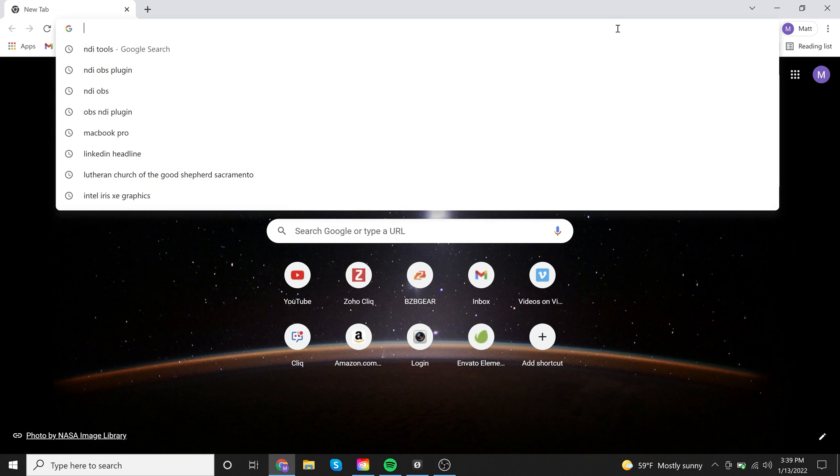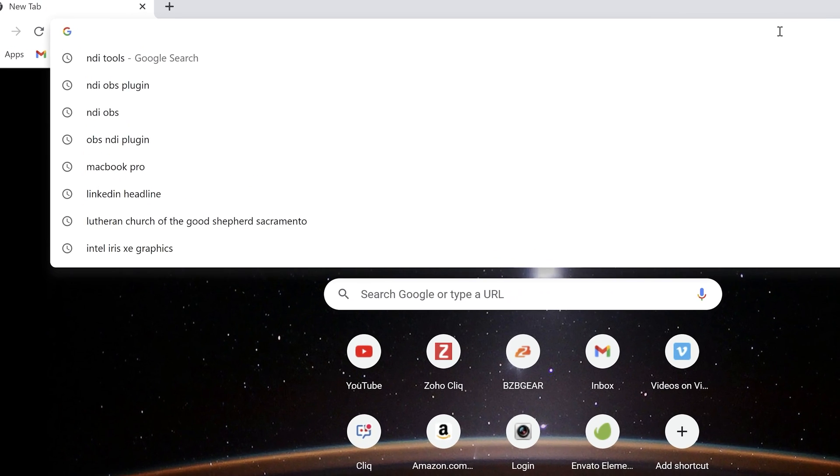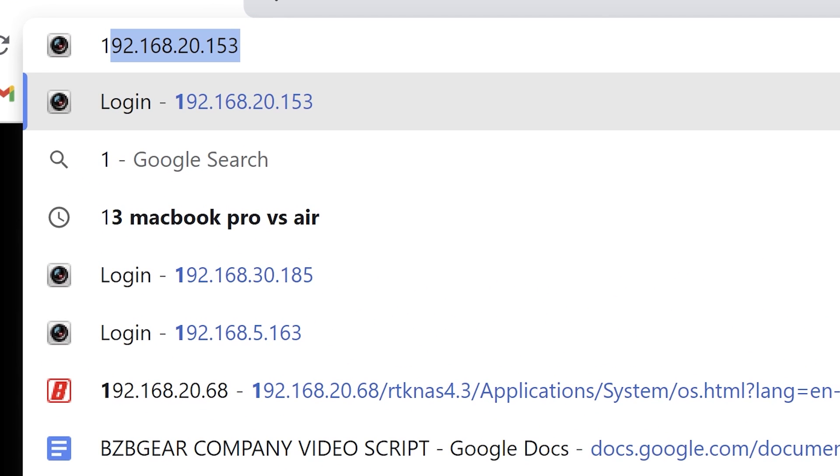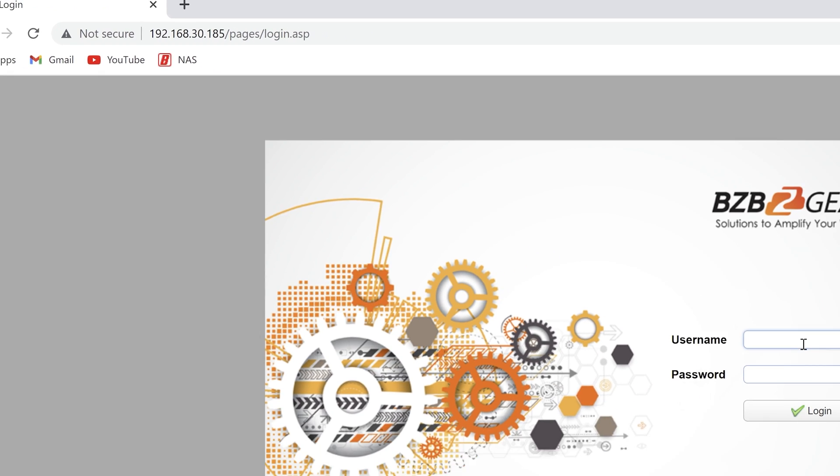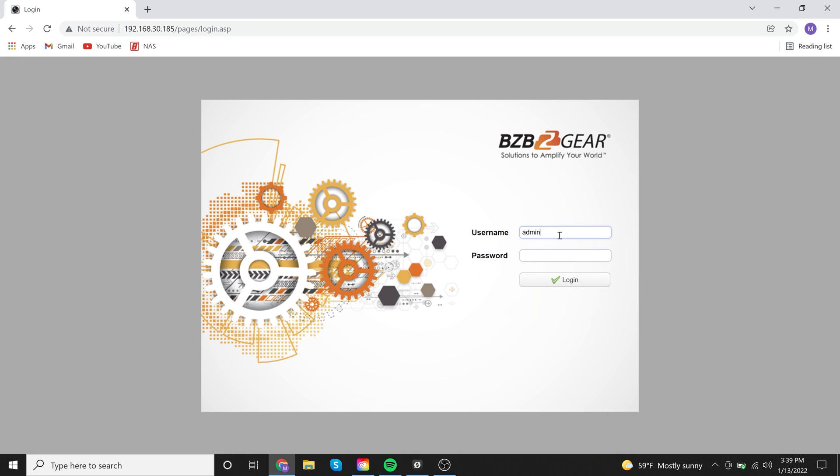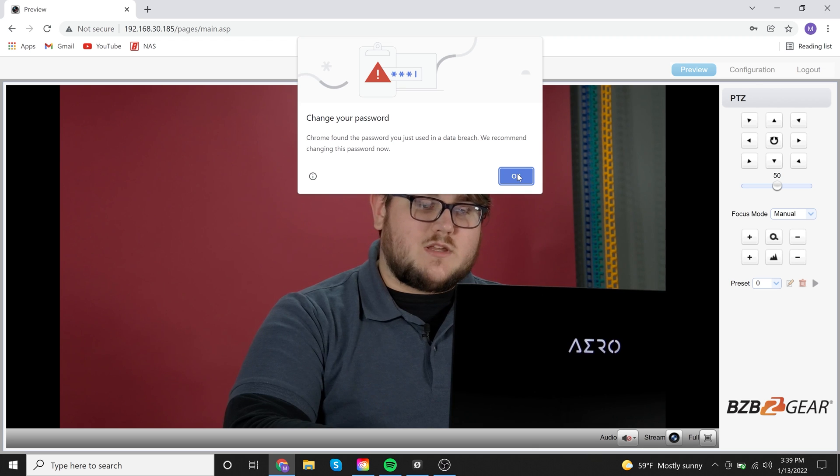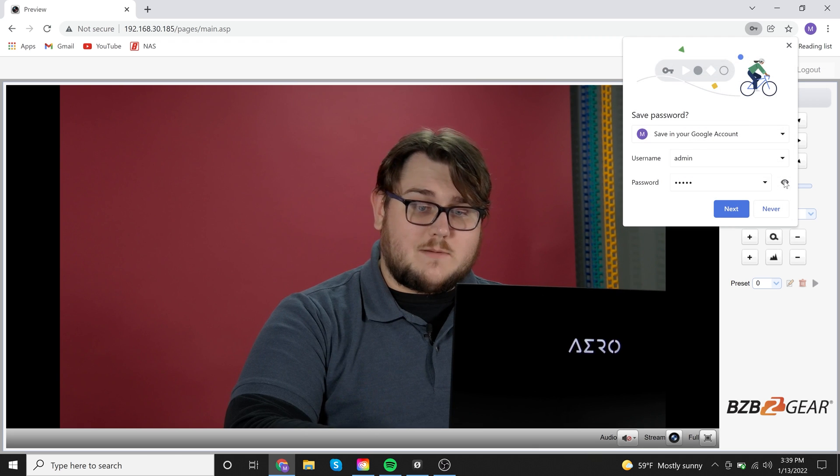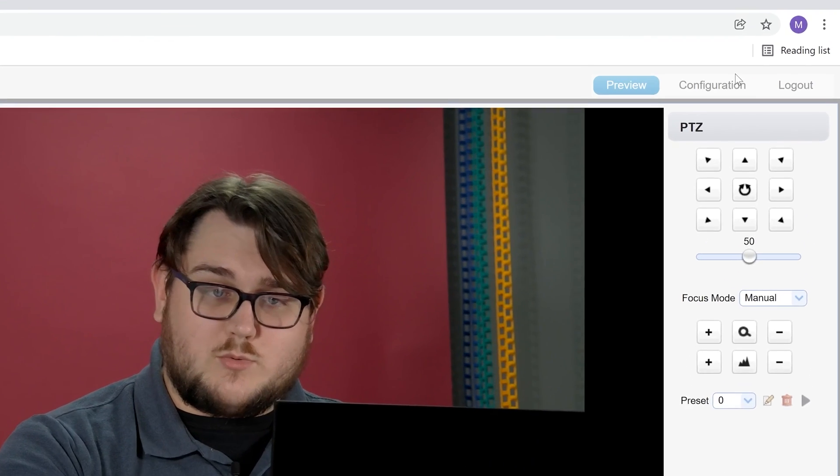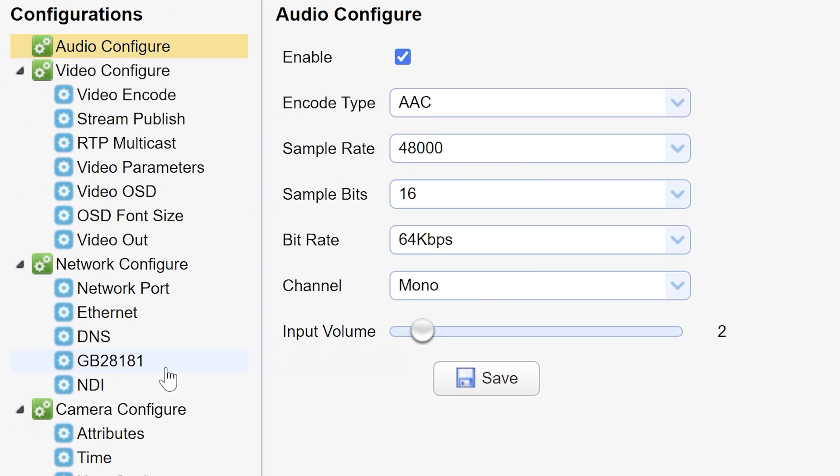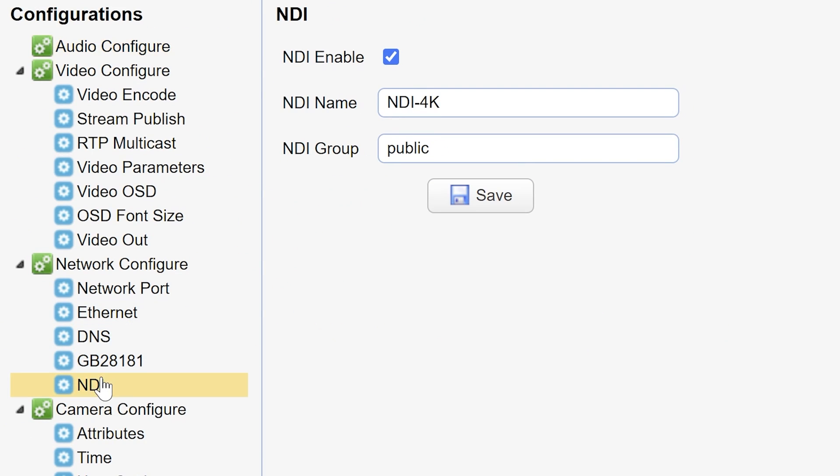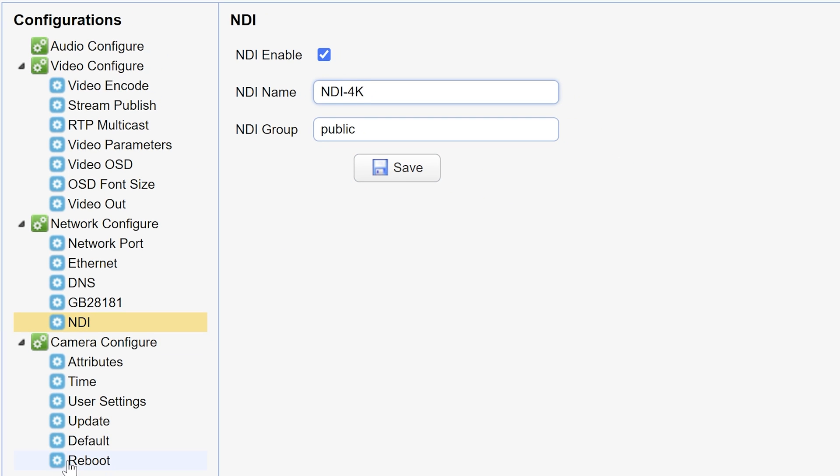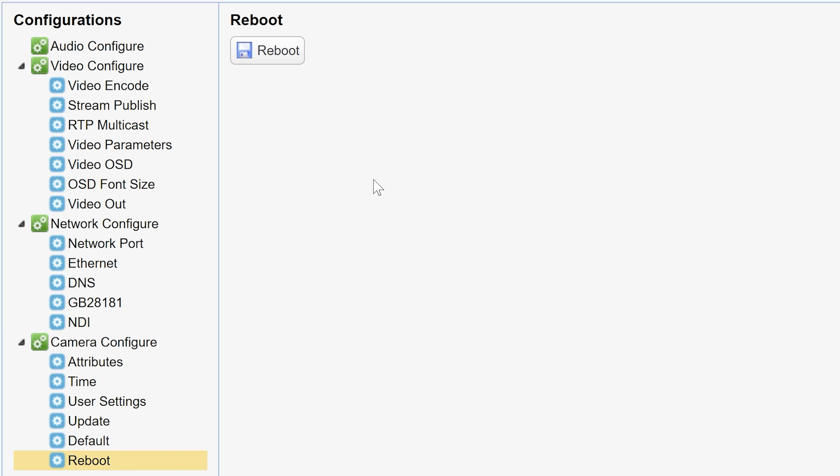We'll go to the IP address, which for me is 192.168.30.185. Go ahead and log in really quick. I'm not going to mess with too many of these settings, but what I will do is just show you where you need to go. You need to go into configuration. You're going to need to go down here to NDI under network configure and you're going to enable NDI by checking this box. And then from here, you can also name it whatever you want. For me, I'm just going to leave it as NDI 4K. Once you hit save, you're going to need to go down to camera configure and you're going to need to reboot your camera.